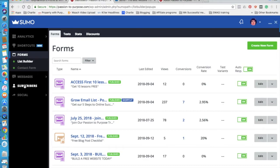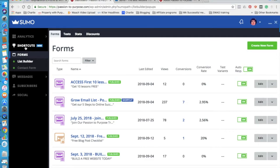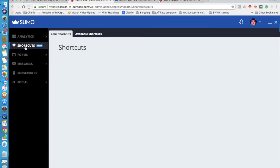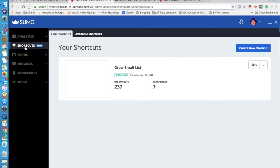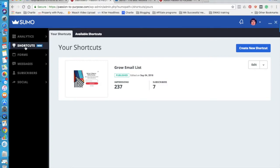So once I build my subscriber base to a certain level, then I'll connect to a CRM, which you're able to do. You're able to connect Sumo to a whole range of different software programs such as MailChimp or Infusionsoft or Ontraport or whatever.